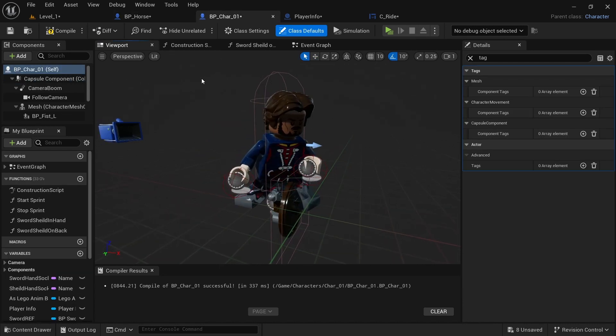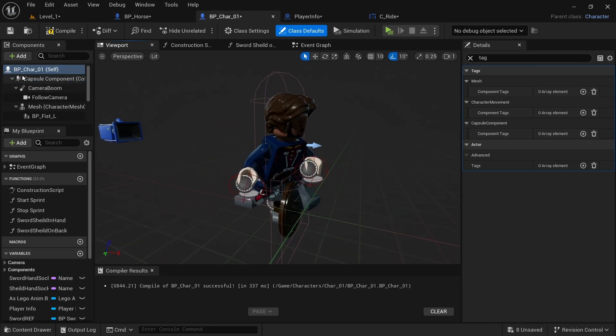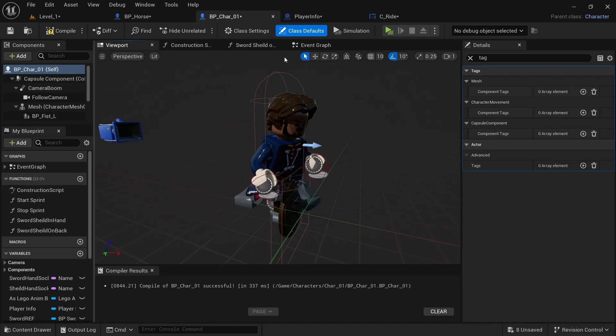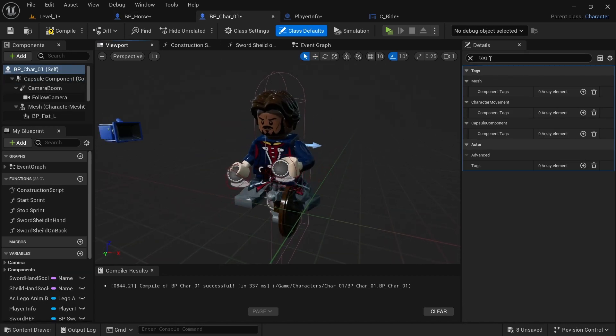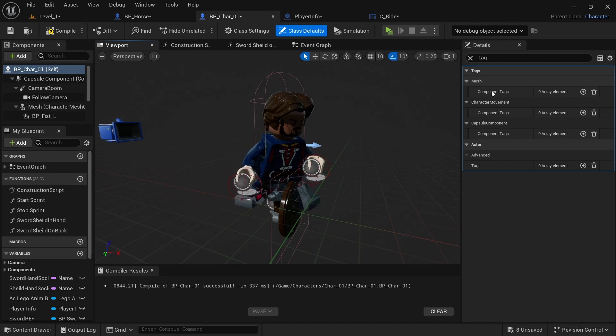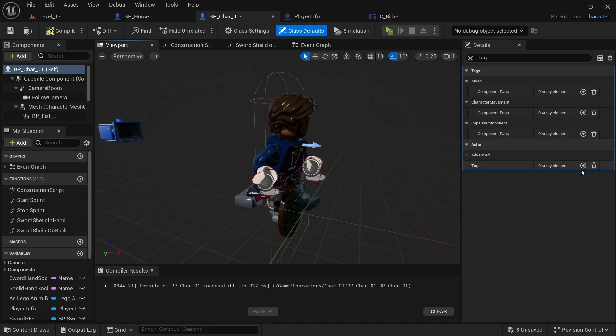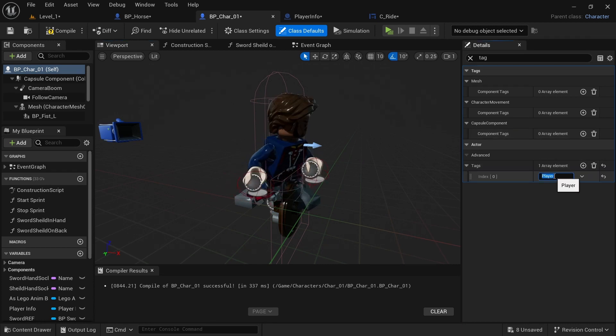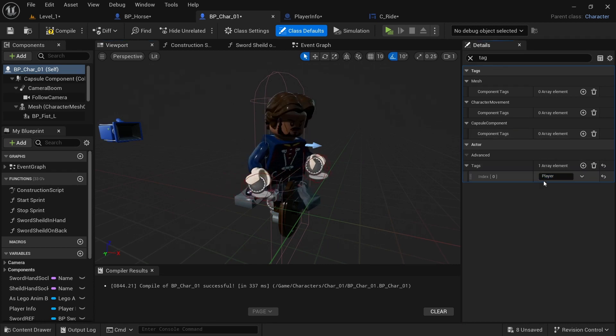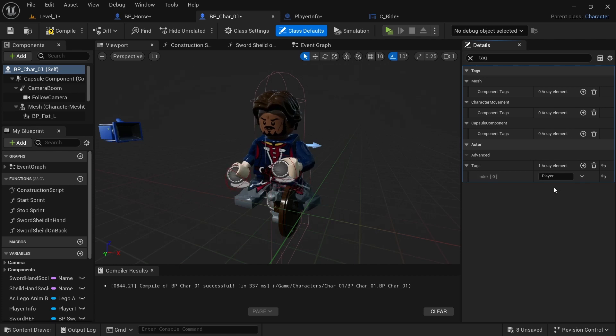Next, you want to come into the BP character01. Go to the top. Click on self. And then type in tag on the actor. I'm going to add one. And then call it player. Exactly like that.